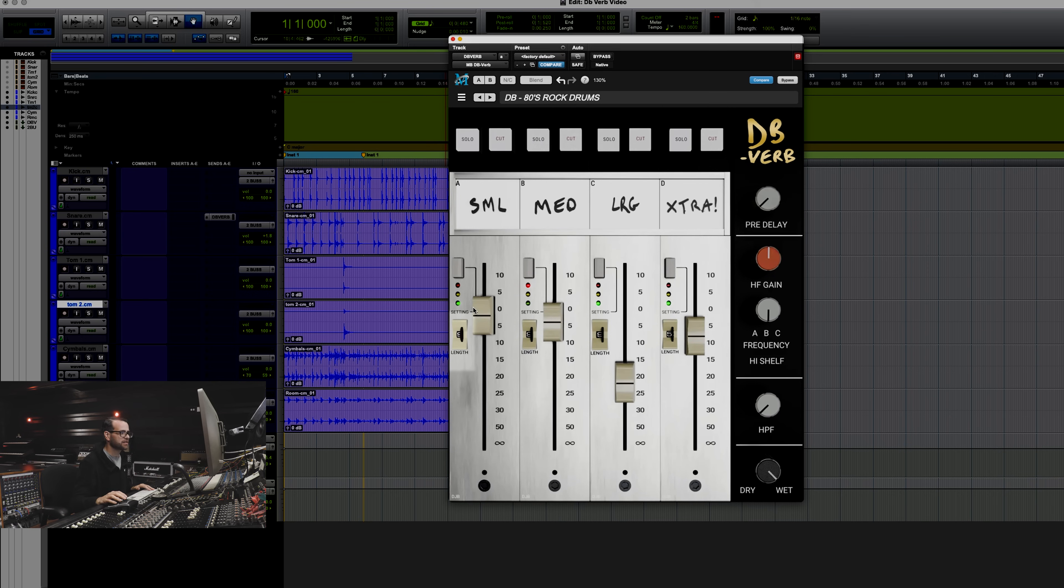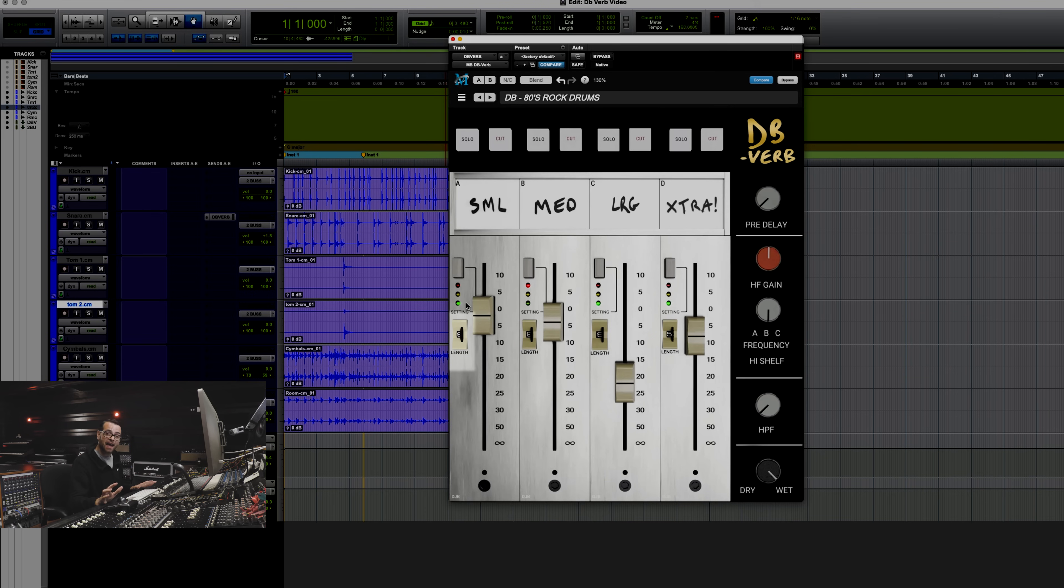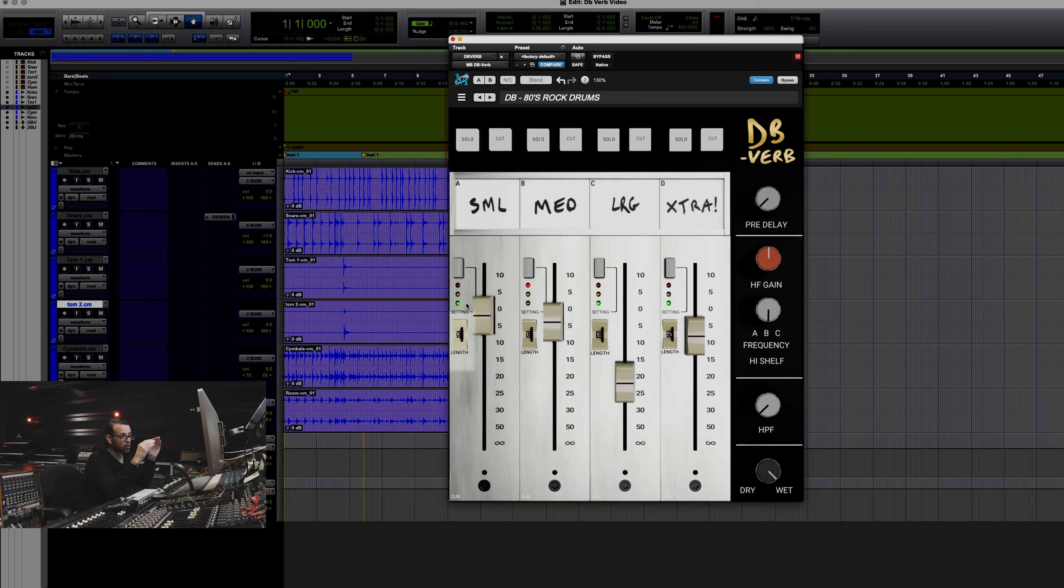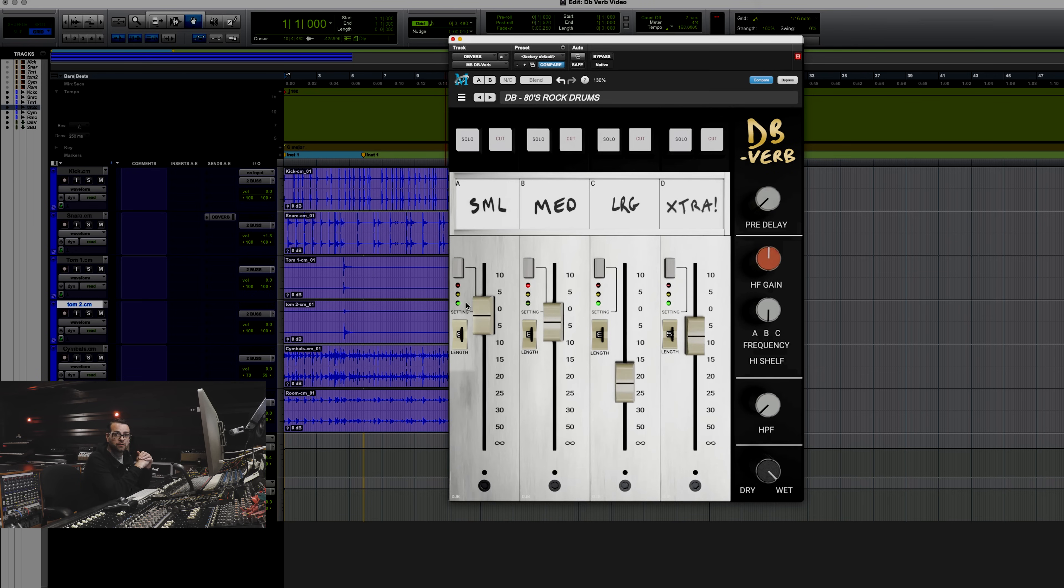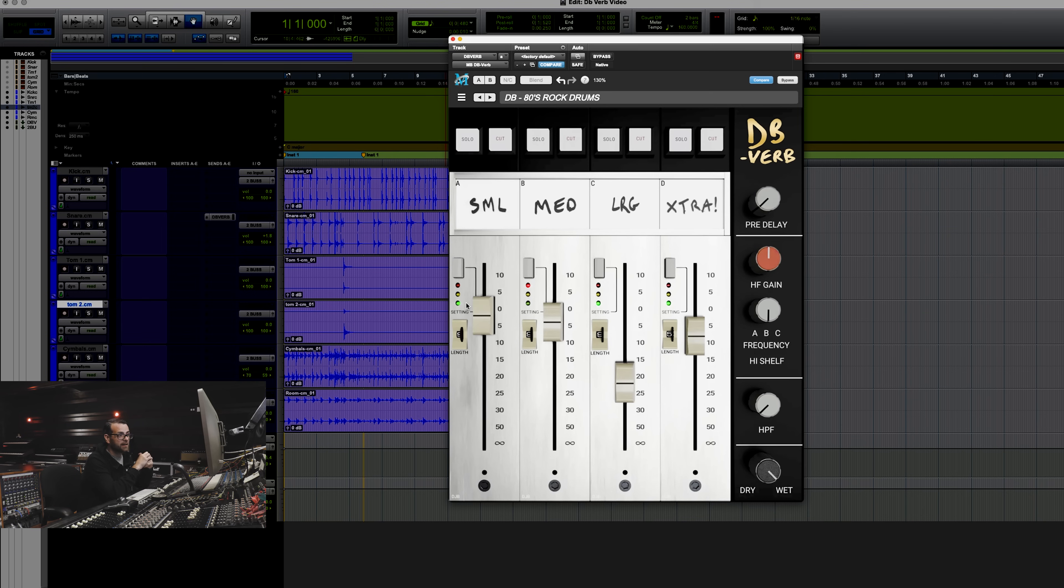Below the settings control, you'll see that each reverb has a length control, and the length if set to nine is where it was in the original recall. You can then shorten all of the reverbs and fine-tune them from there. There's also a hidden feature in the length control. Let us know when you find it.